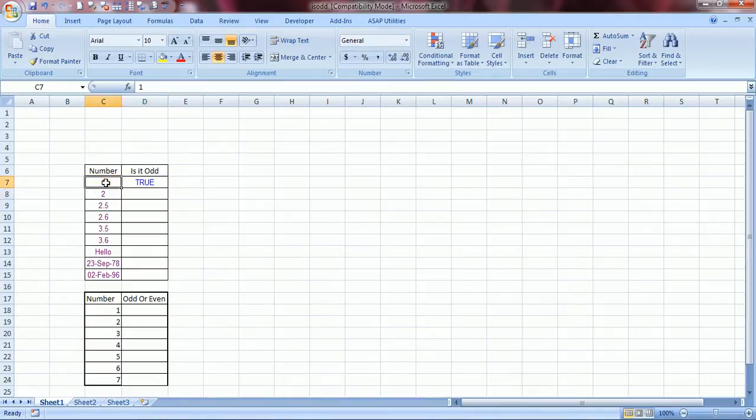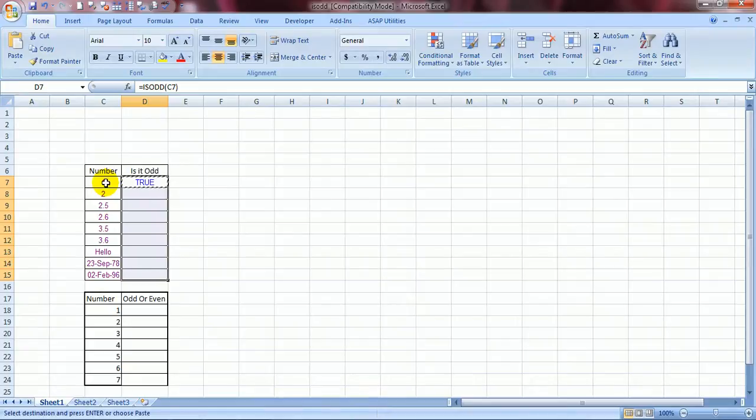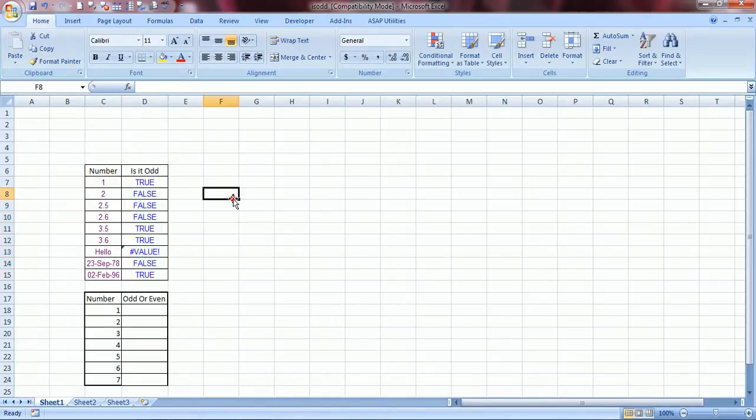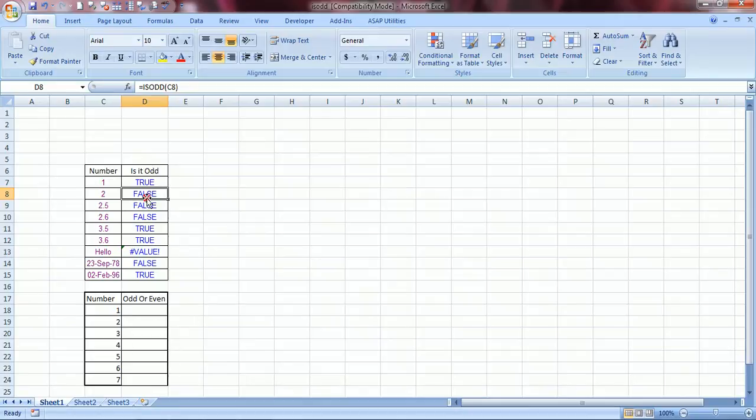Yes this is the odd number. Now I have a few examples mentioned below and I will tell you about them. Say I have copied this formula over here and 2 is a false because 2 is an even number.